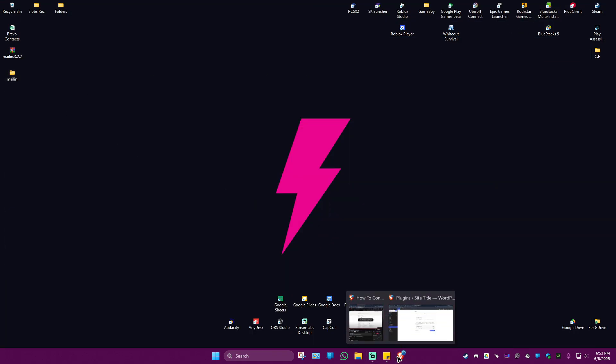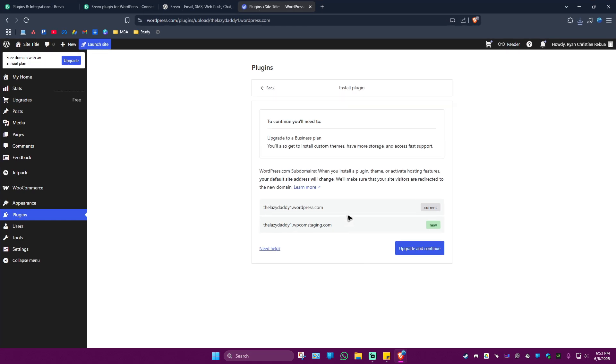Upload the downloaded Mailin folder and that's basically how you do it. I hope this video helps and I'll see you in the next one.